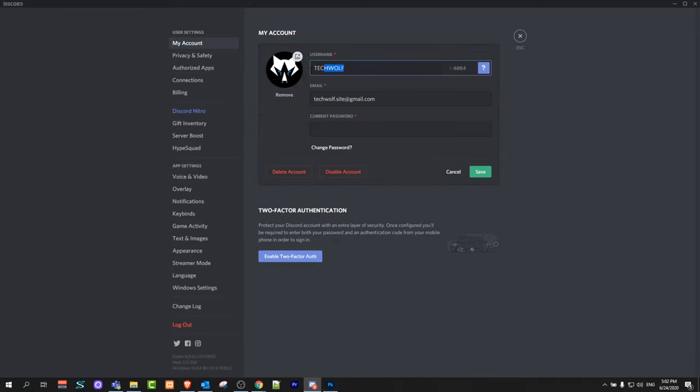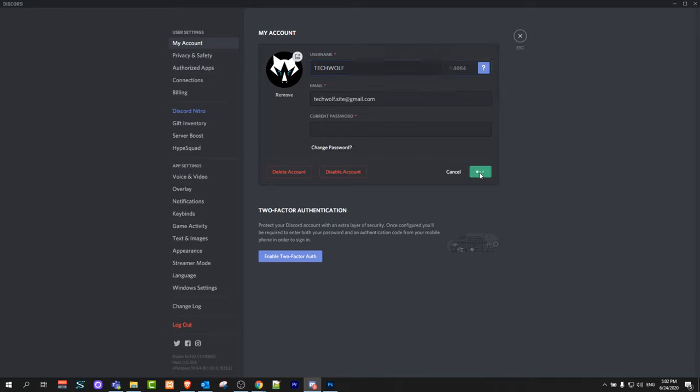Just click on it and you can now change your username to whatever you like. Once you are happy with your username click on save and you will change your Discord username.